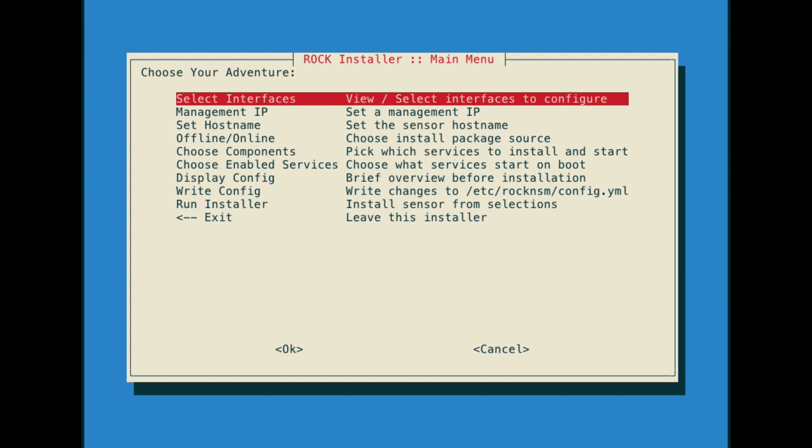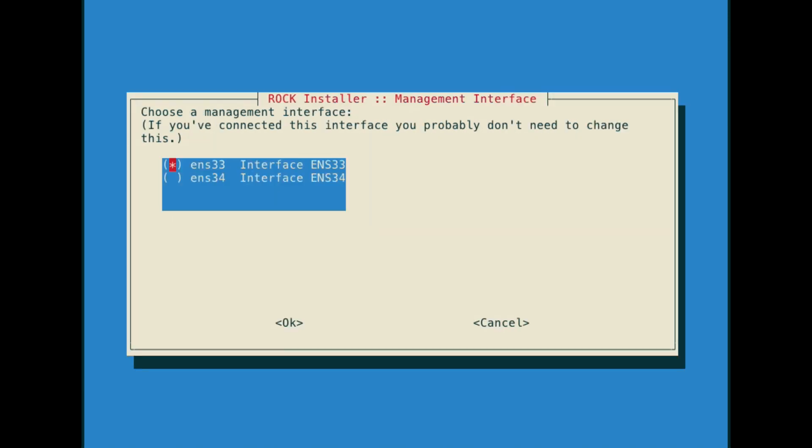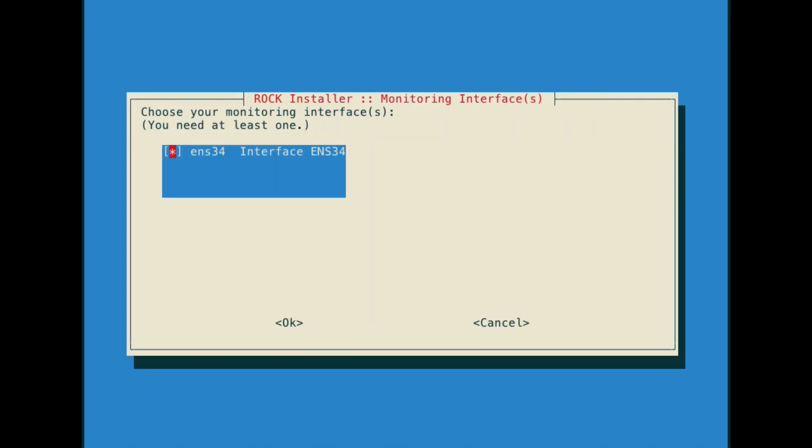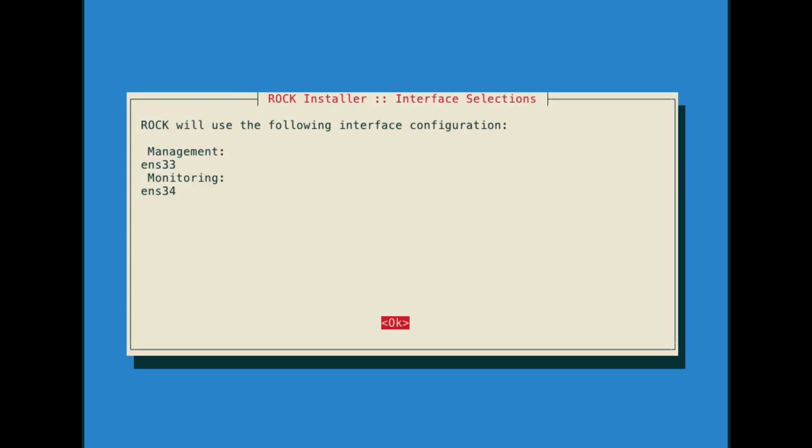First, let's select what interfaces will be used for management and capture. I'll choose the interface for management and then the interface for capture.